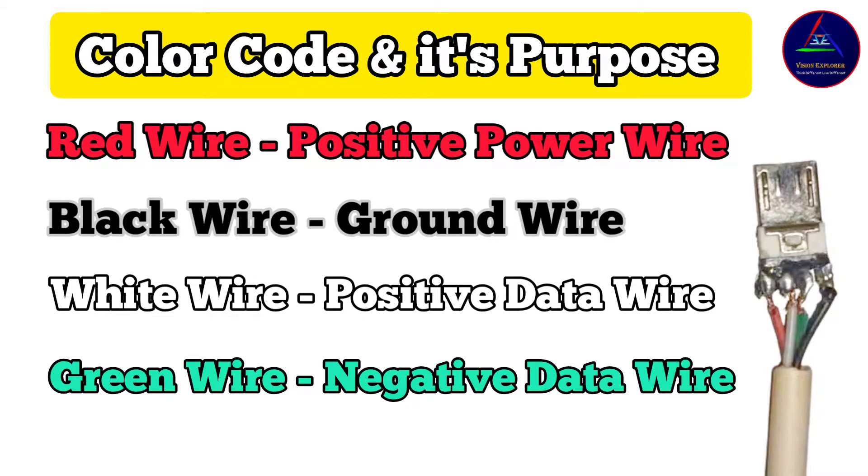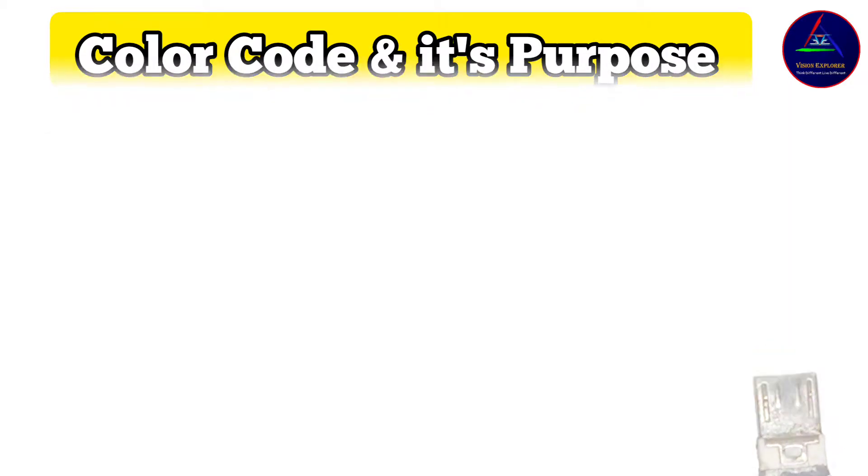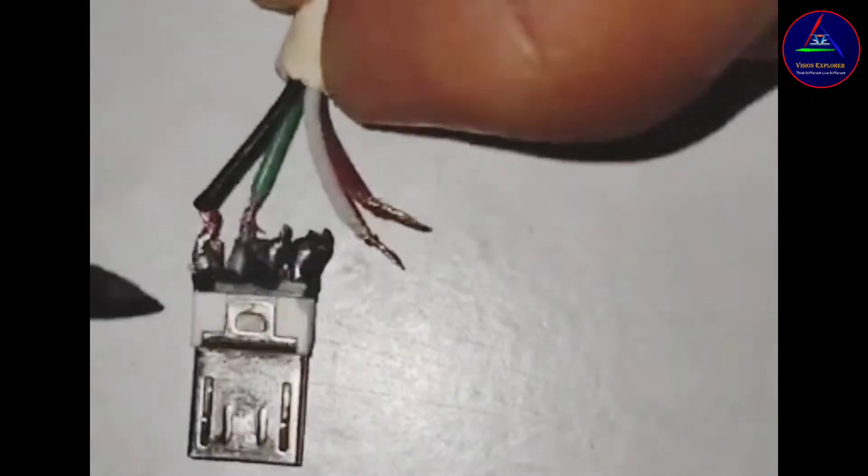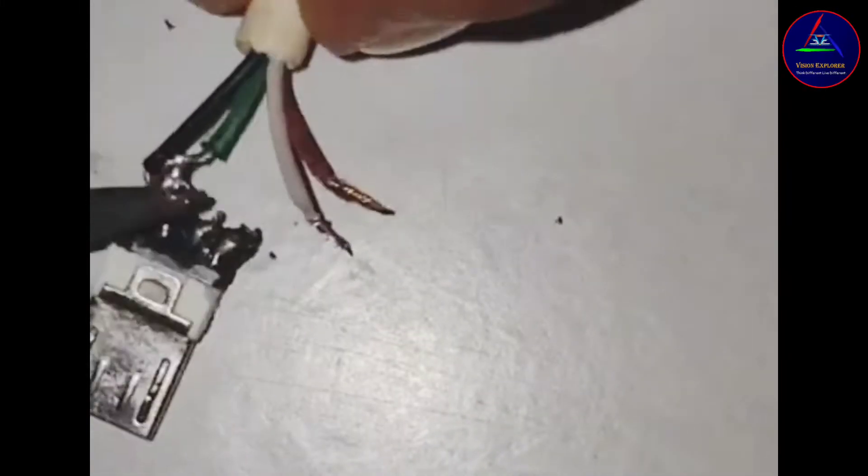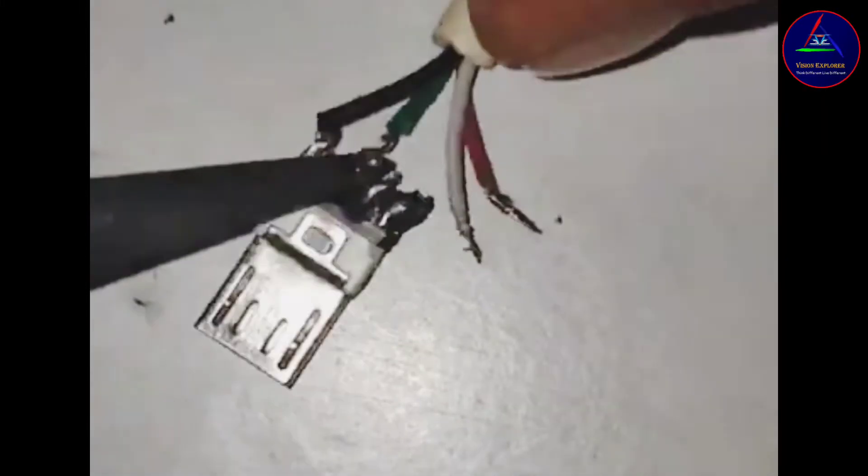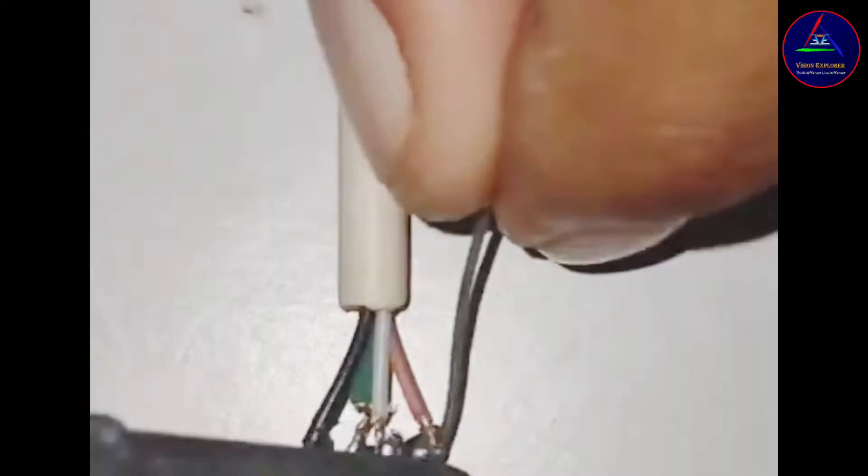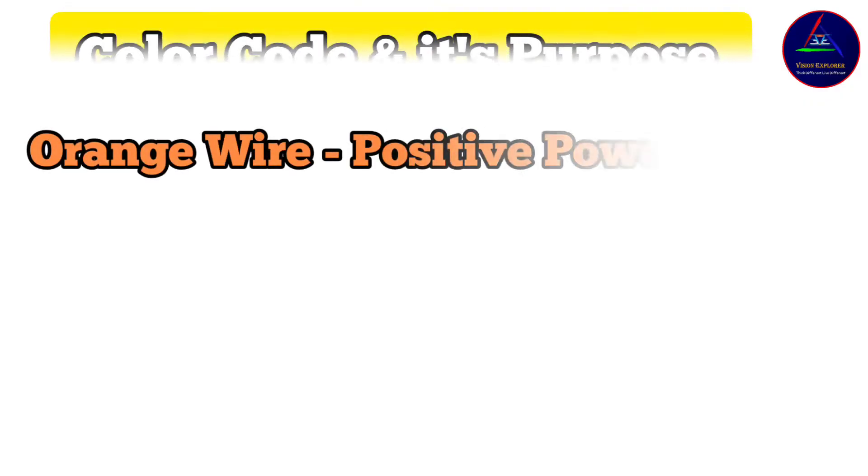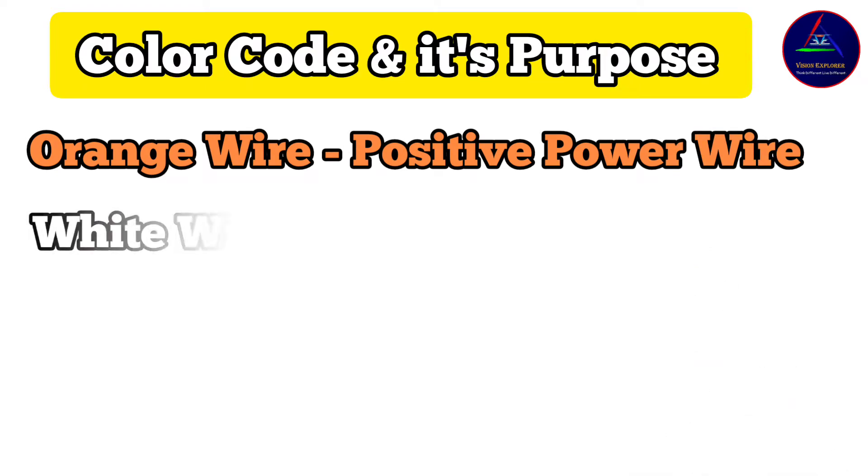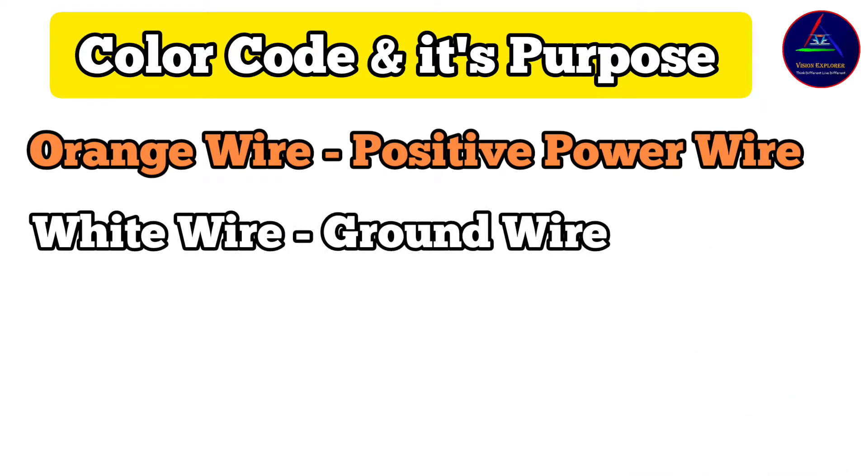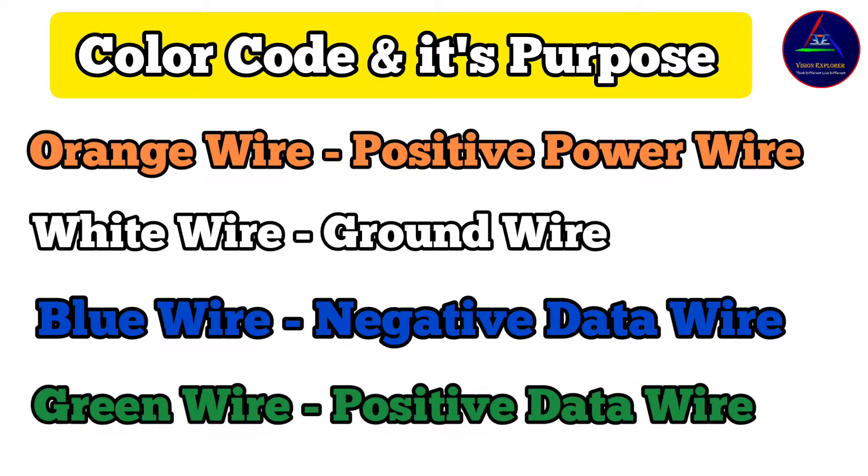Sometimes it is possible that a USB cable's inner wire has a different color combination and has different meaning other than which we talked about. For example, it may be orange wire - it will be a positive power wire; white wire - it will be a ground wire; blue wire - it will be a negative data wire; and green wire - it will be a positive data wire.